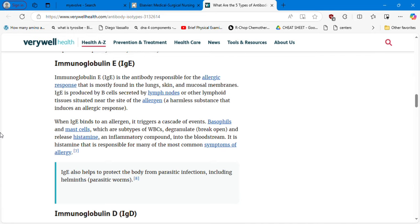IgE is the antibody responsible for the allergic response, mostly found in the lungs, skin, and mucosal membranes. It is produced by B cells and secreted from lymph nodes near the allergen site. When IgE binds to an allergen, it triggers a cascade causing basophils and mast cells — subtypes of white blood cells — to degranulate and release histamine, an inflammatory compound responsible for many common allergy symptoms. IgE also helps protect the body from parasitic infections, including helminths.